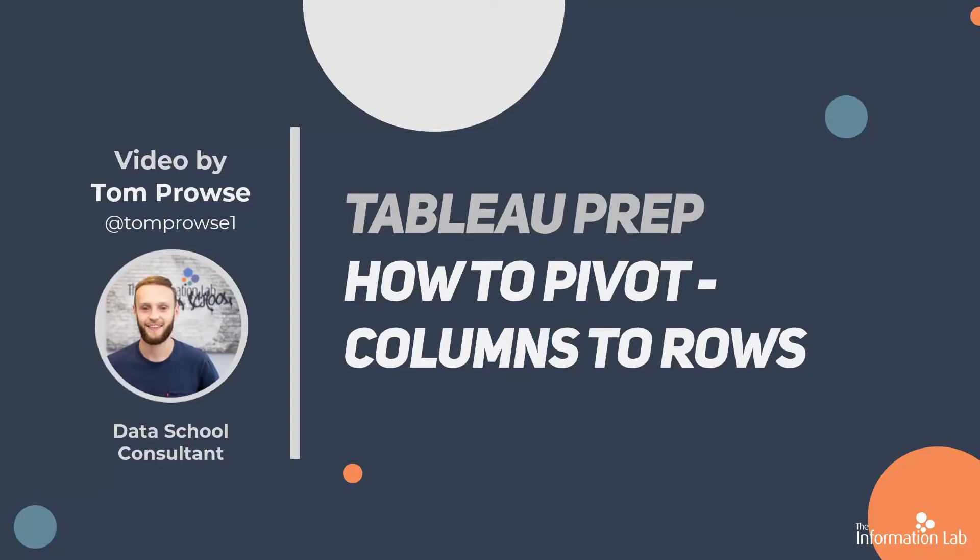Hi, my name is Tom Prowse and I'm a data school consultant at the Information Lab. In this session I will discuss how to pivot your data from columns to rows. This is a common technique used within Excel to transform your data and is really simple in Tableau Prep.